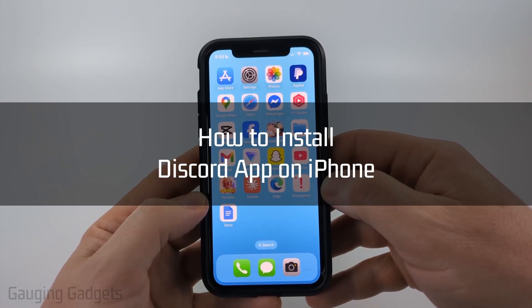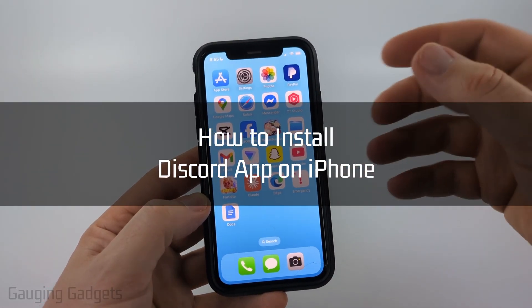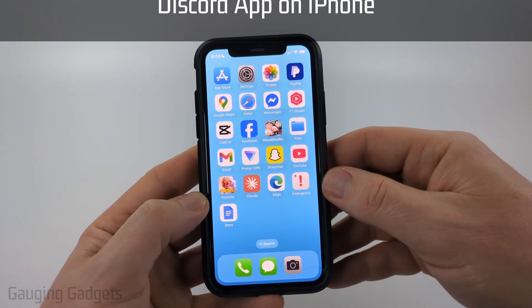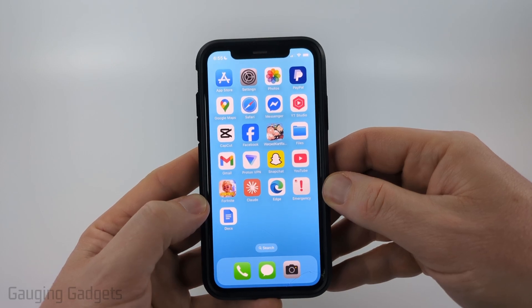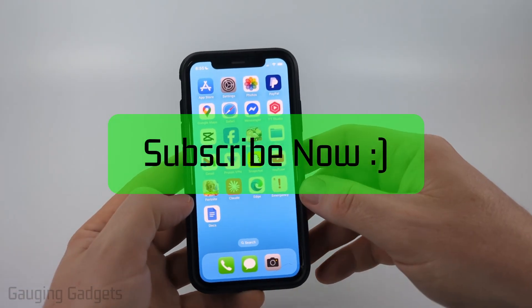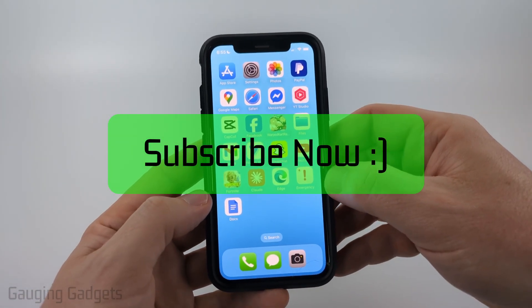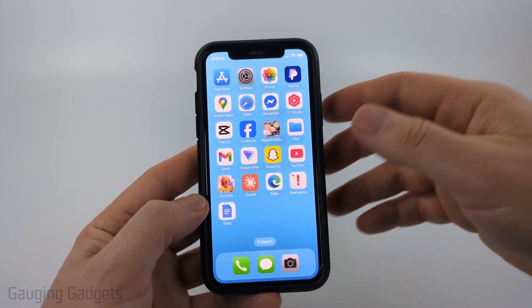In this video I'm going to show you how to download and install the official Discord app on your iPhone. If this video helps you, please consider giving it a like and also subscribe to my channel because that really helps me out.